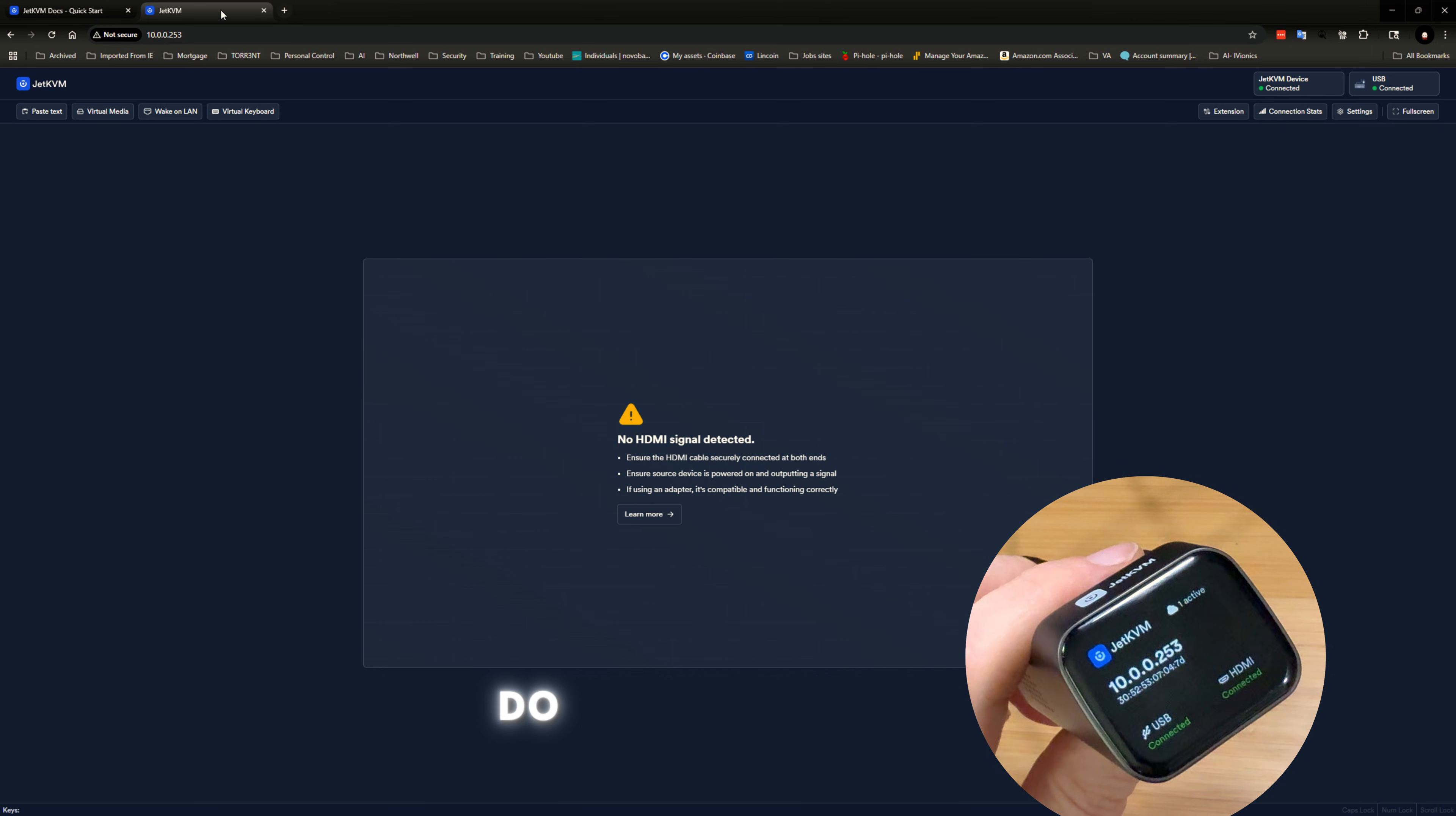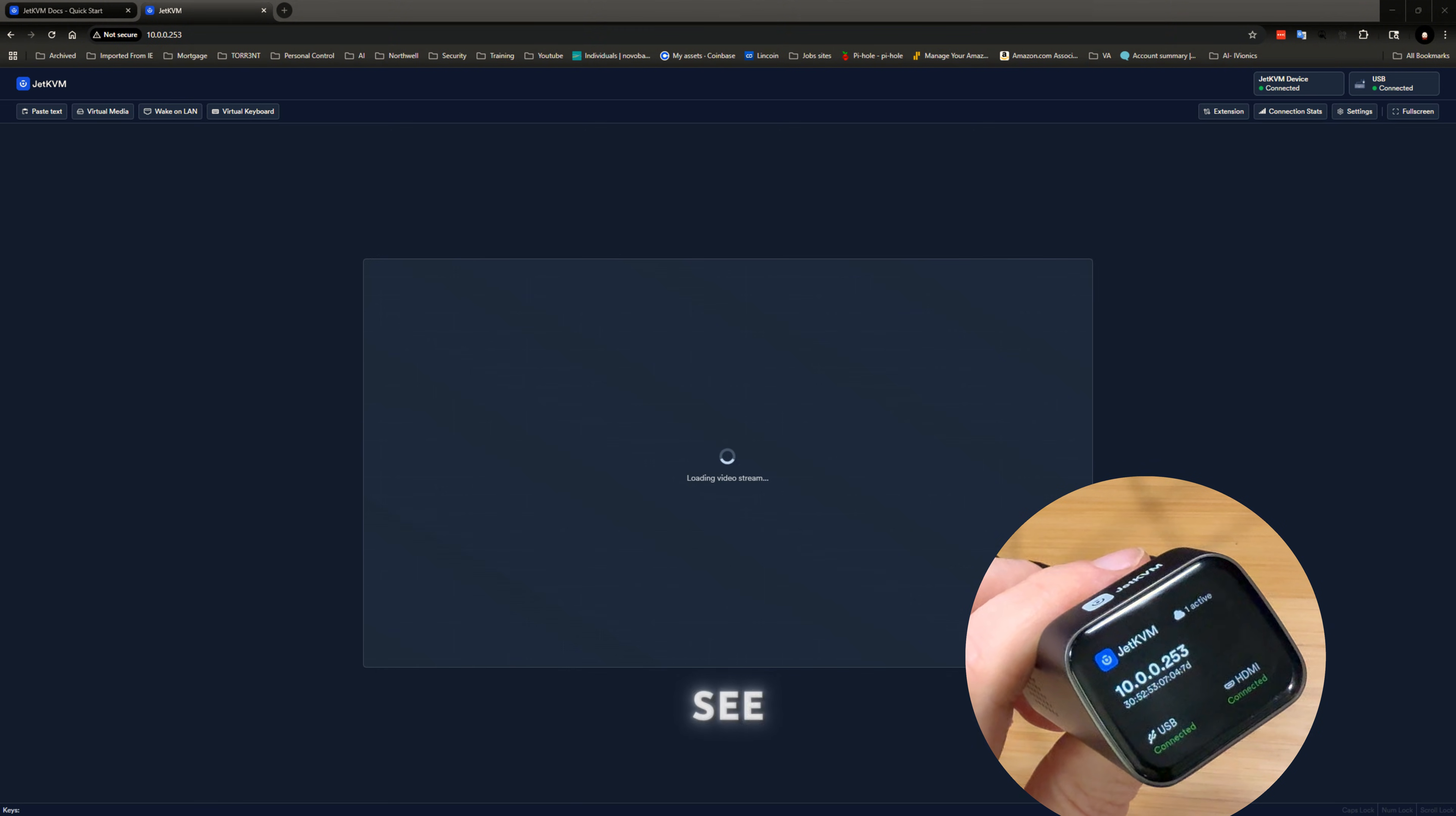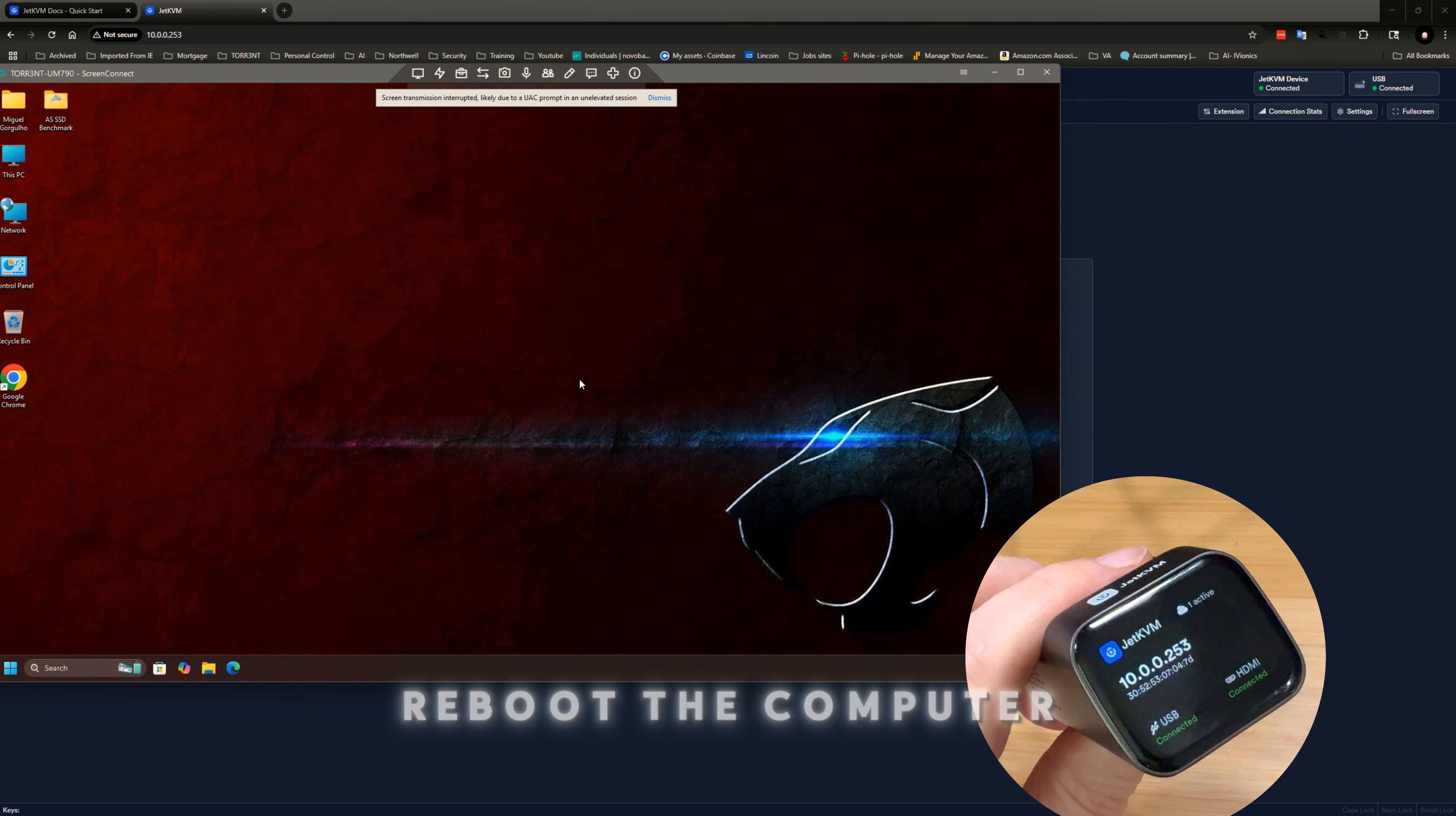So, I do have a different way of removing into this computer or this specific computer. I use actually ConnectWise control. So I'll bring this up so you guys can see. So that's the actual computer. So we're just going to reboot the computer.